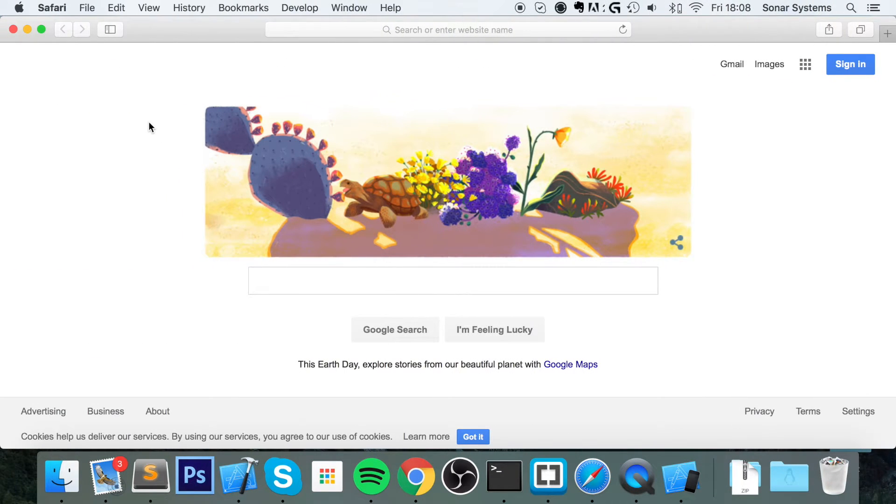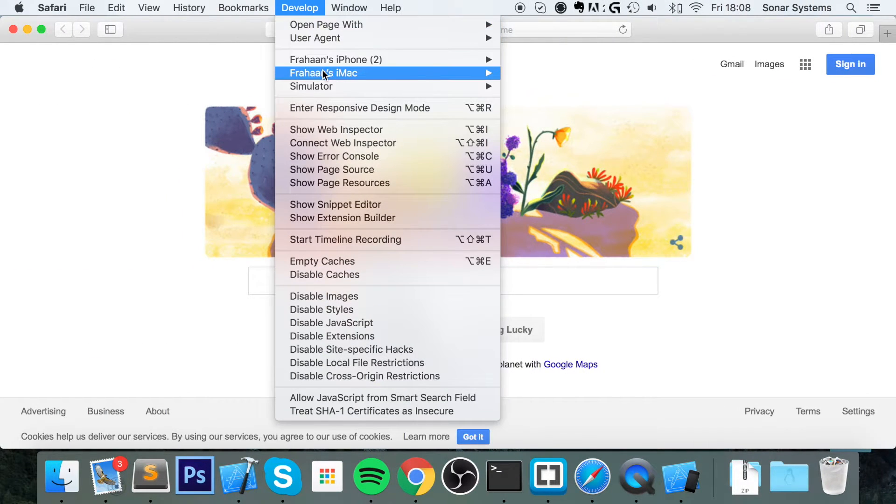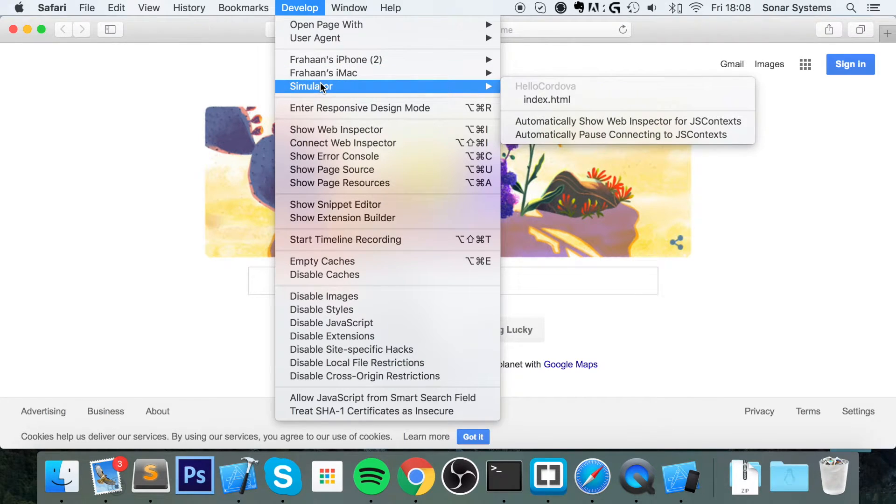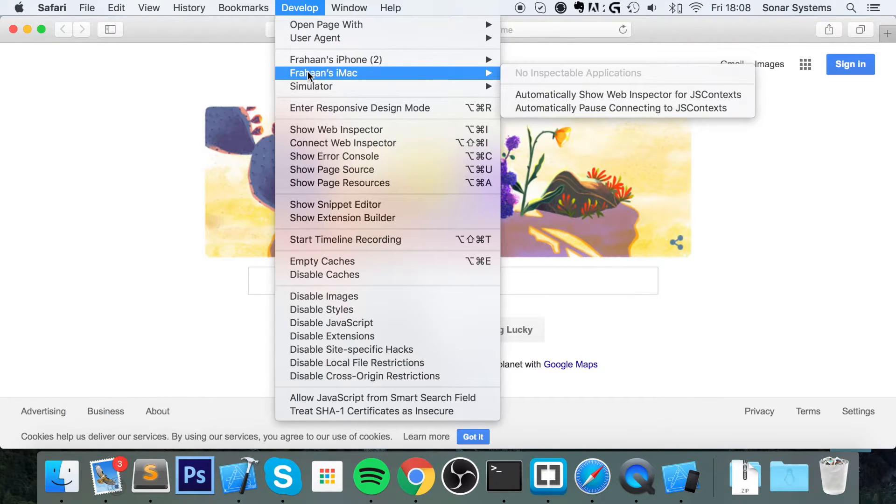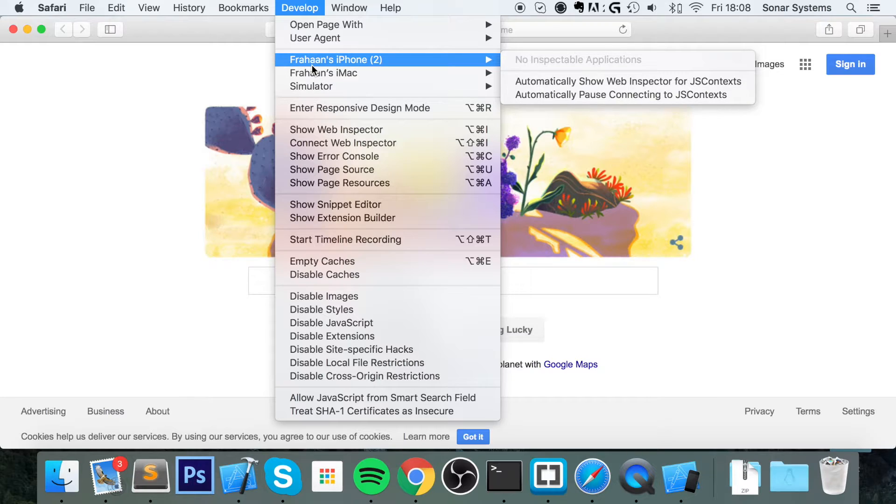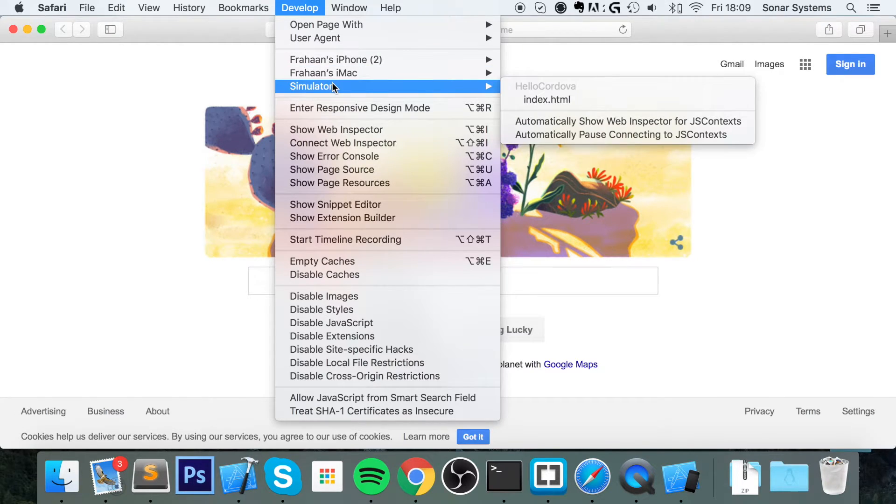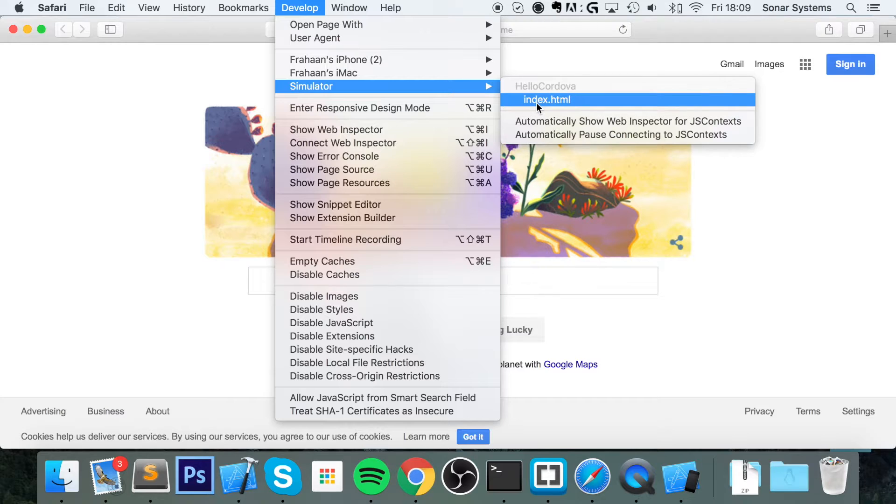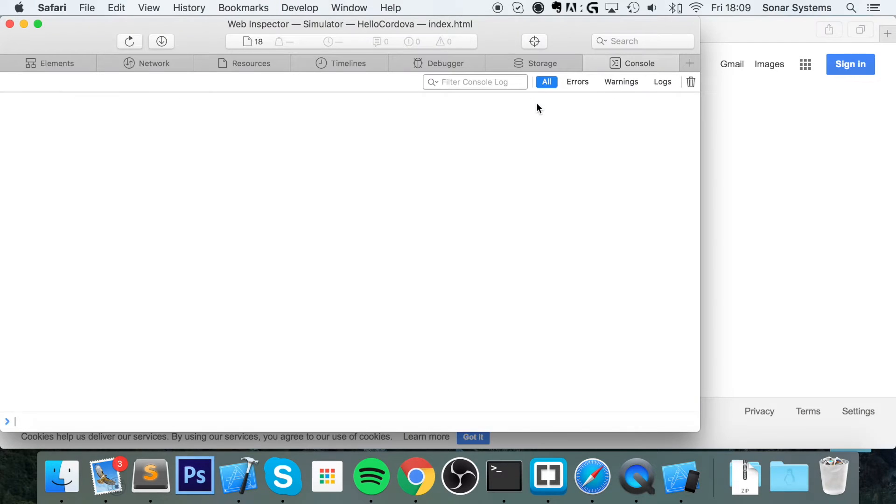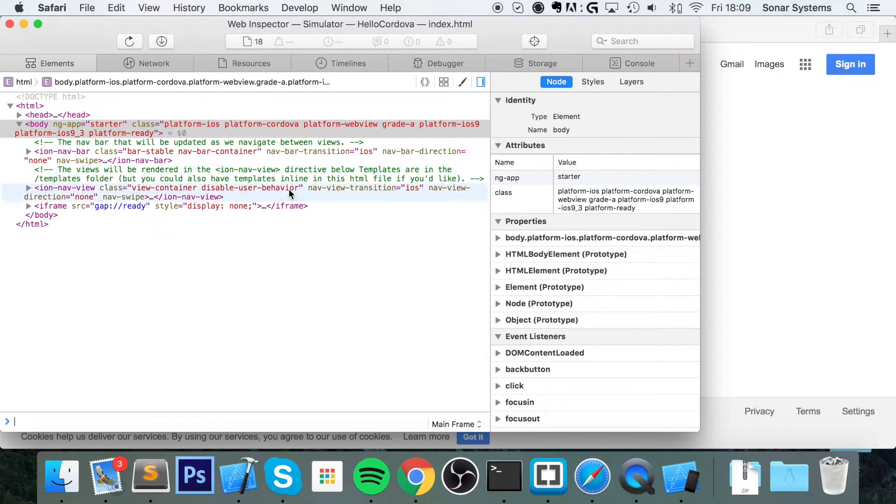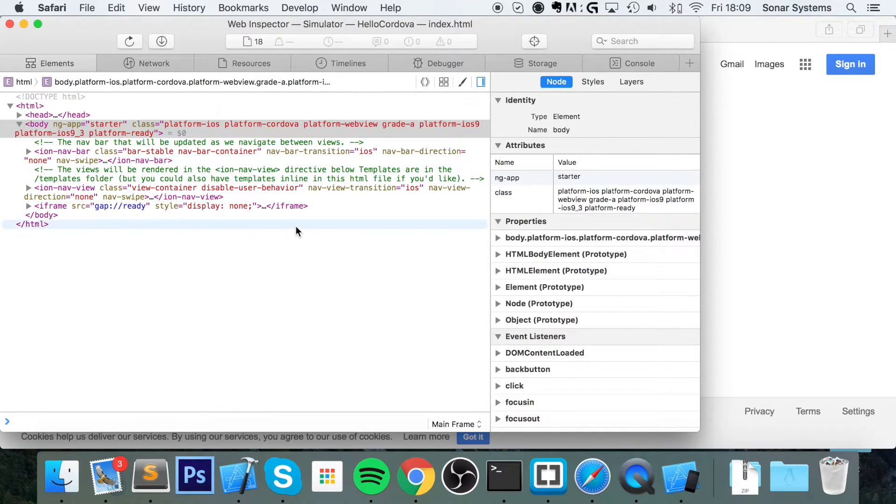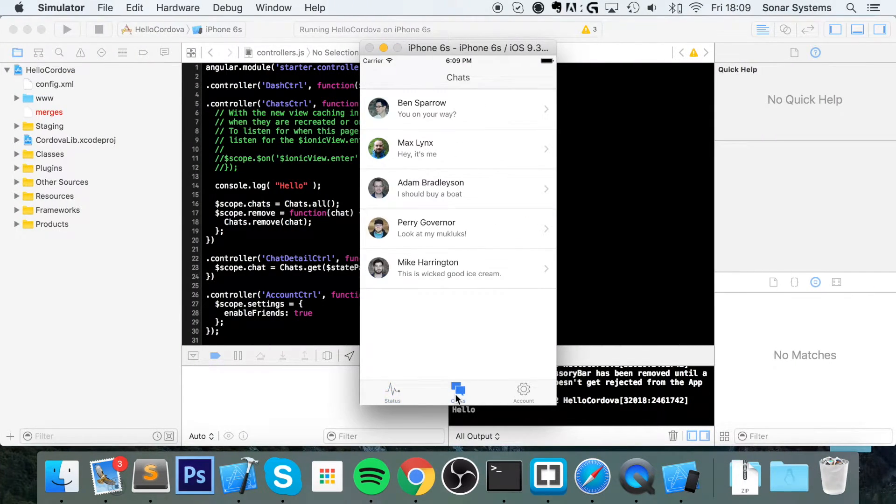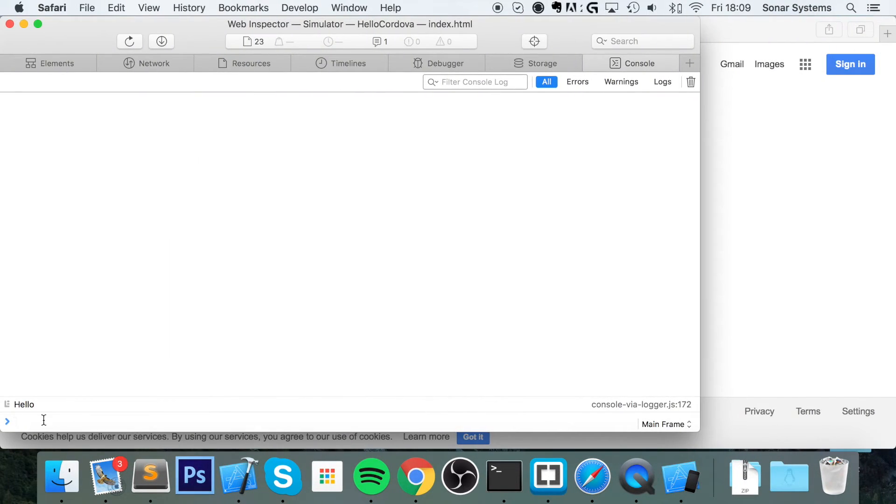So if I go to Safari, you go to develop, you select your device or your simulator that you want to debug. This iMac is this device itself, the one I'm actually coding on and creating this video tutorial on. Frahan's iPhone is an iPhone that I've got connected. And simulator is what we've got. So if you just go onto here, index.html for whatever application you're trying to debug. And now you've essentially got the web inspector for your application, so you can mess around with the HTML as you would with any other website. Go to console, click chats. As you can see, it's consoled out hello.